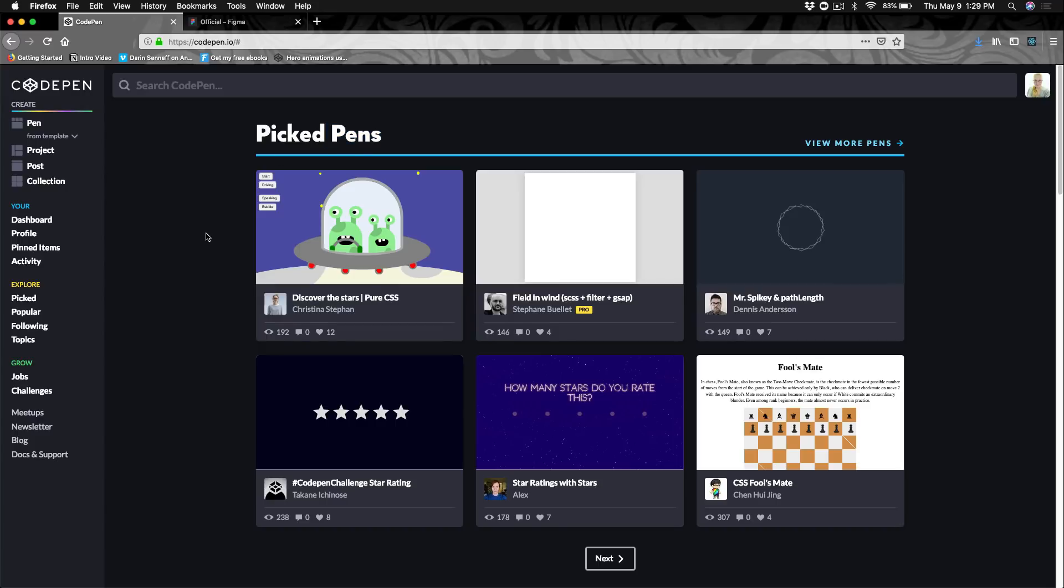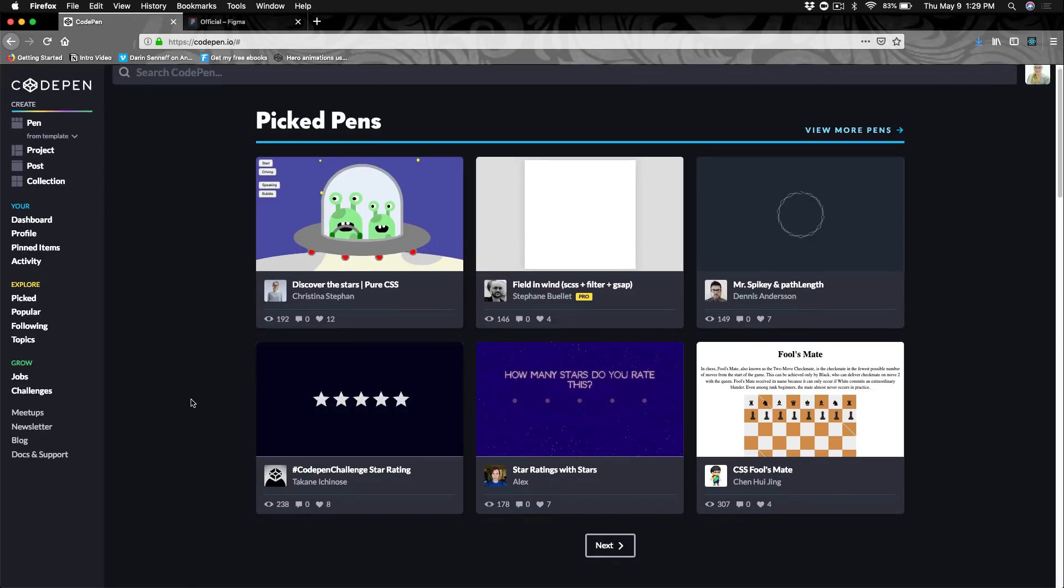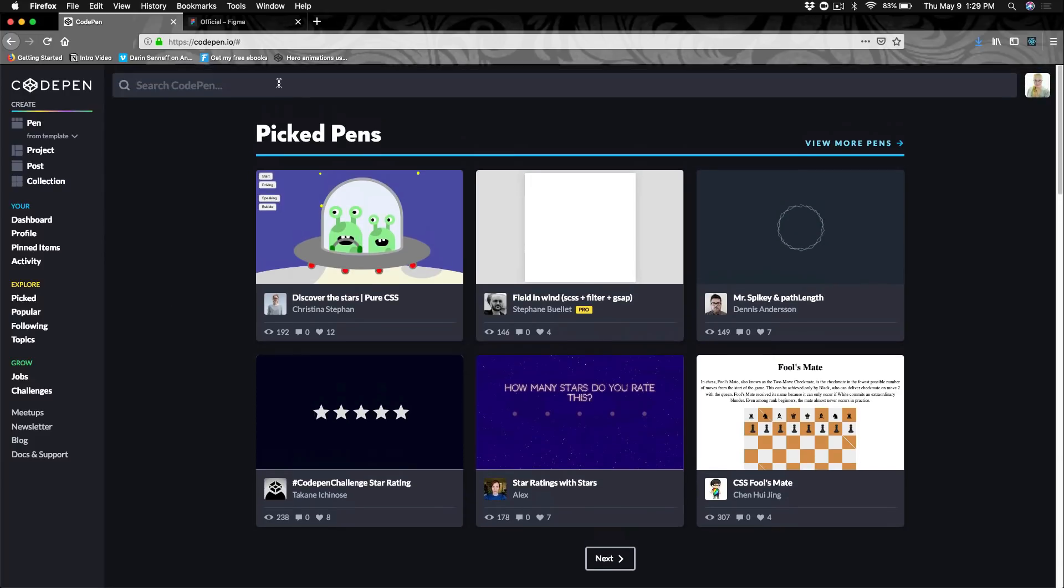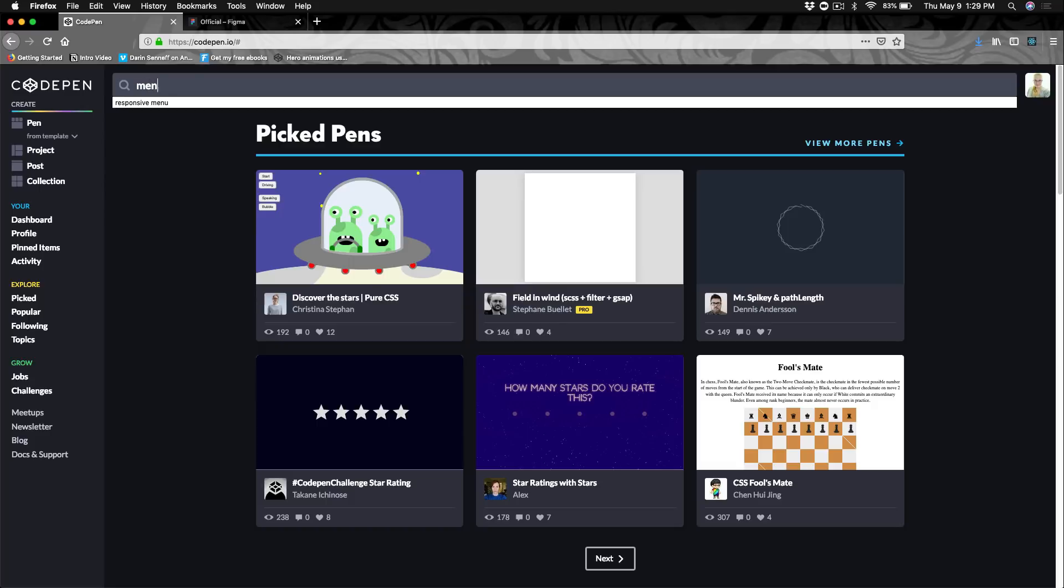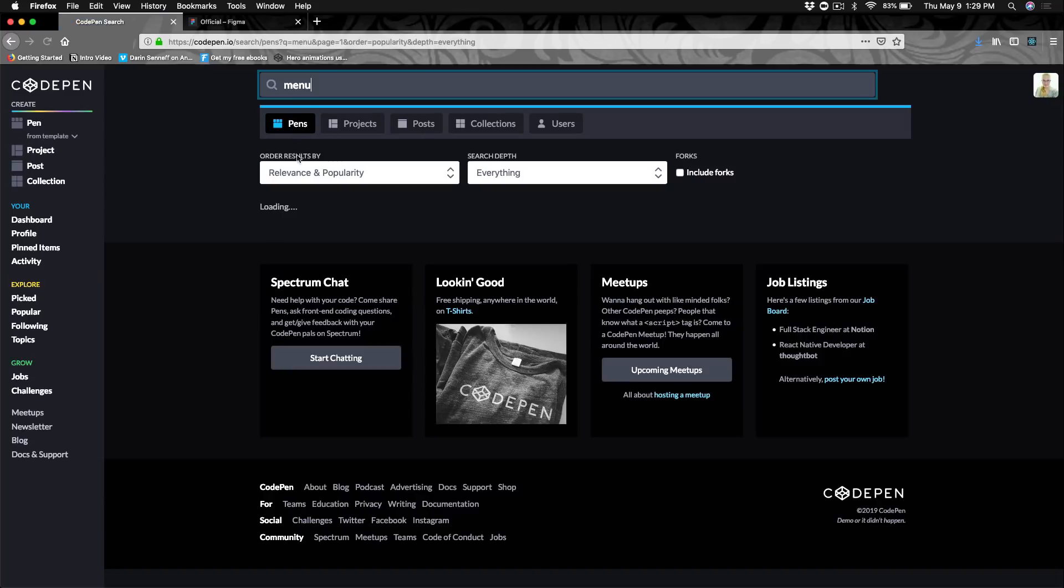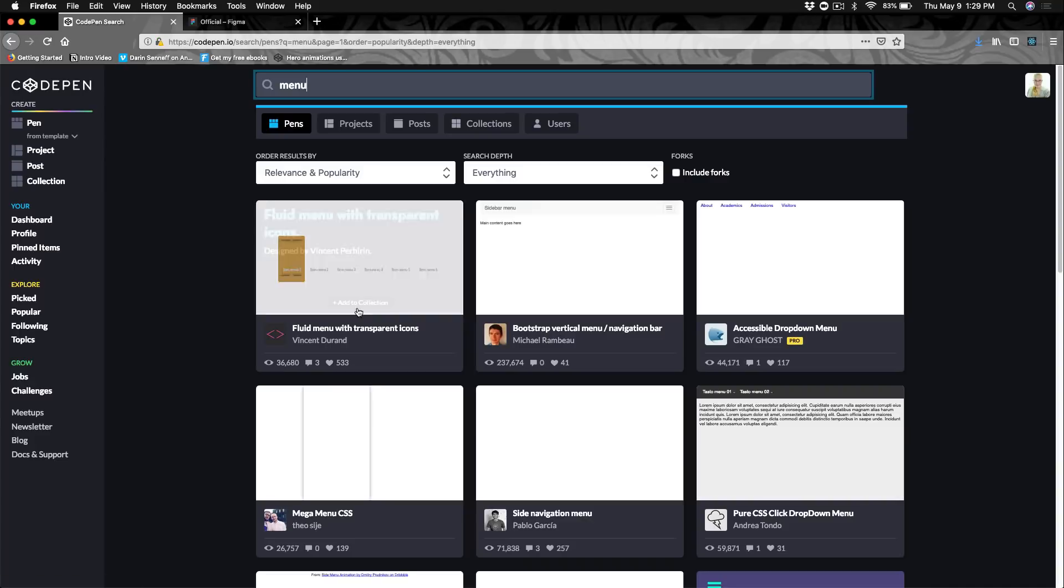Some other things you'll notice on CodePen. CodePen is a pretty big community. There's a lot of developers and designers that use CodePen so you can explore all kinds of code. You can do that here in the search bar. You can search for whatever you'd like. You could put in something like menu and you could get lots of options on different kinds of menus that you might want to see.